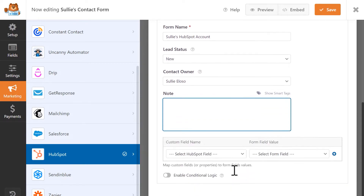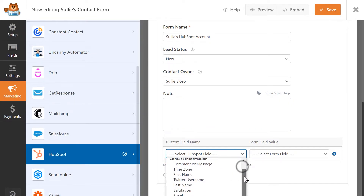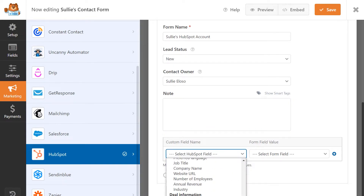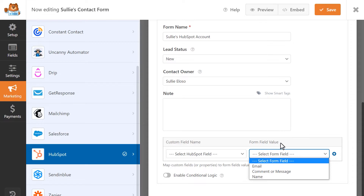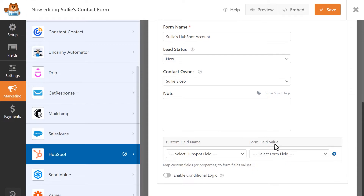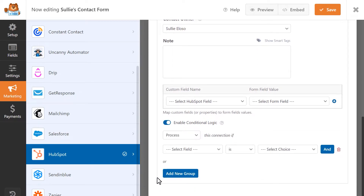Additionally, you can send more information to HubSpot by mapping your form's custom fields to any of the available properties in your HubSpot account. You can do this by selecting a HubSpot field in the Custom Field Name column and then selecting a form field in the Form Field Value column. You can also enable conditional logic so that the HubSpot add-on will perform this particular action if the user meets certain criteria, such as checking a checkbox or filling out or selecting a particular field in your form.